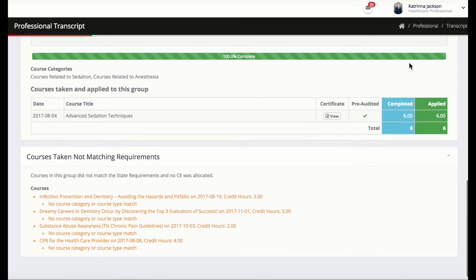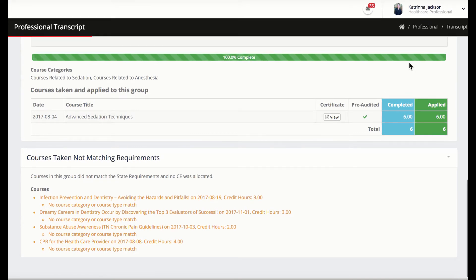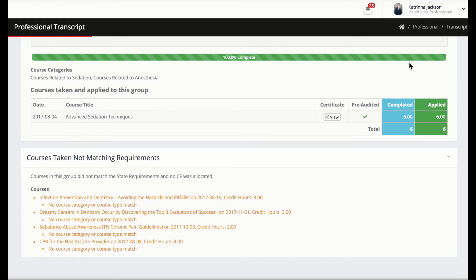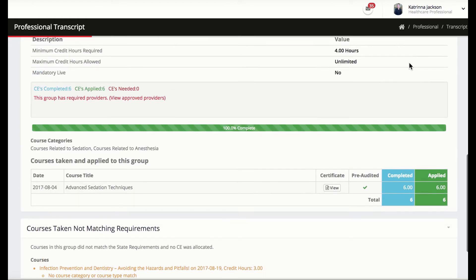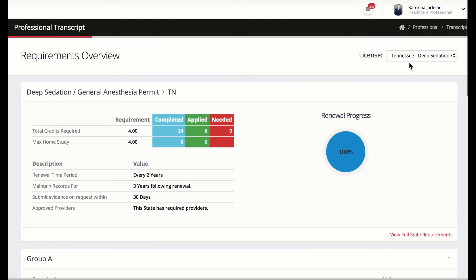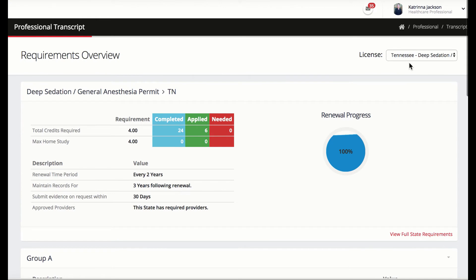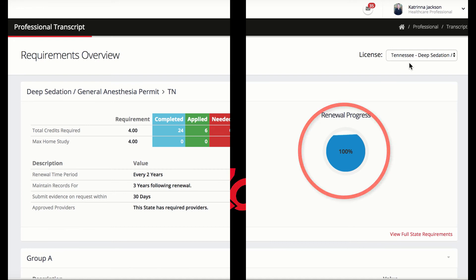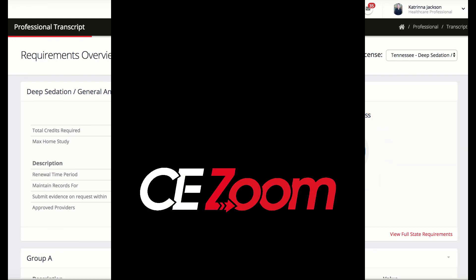Any CEs the professional tries to allocate to their permit transcript that is not recognized to satisfy the requirement will be listed under the no match group and the CEs will not be applied. If the auditor denies a CE, the CE will be dismissed and the tracker will auto-calculate the professional's compliance level. At the completion of the audit, if the professional's tracker still shows 100%, then the professional passed the audit.